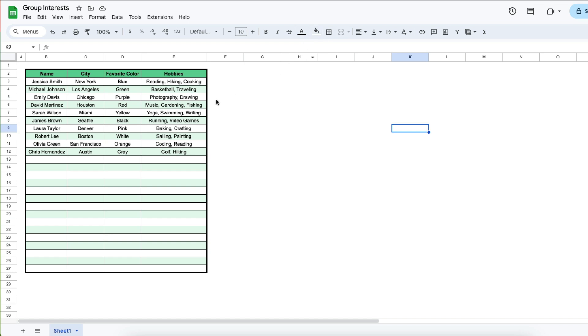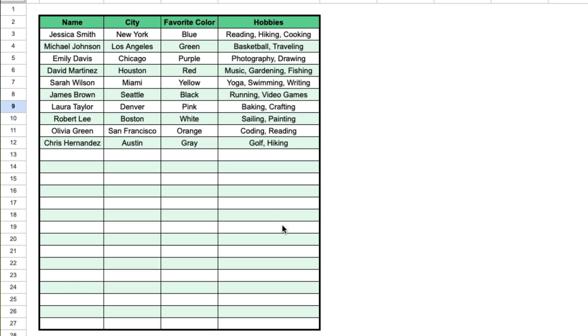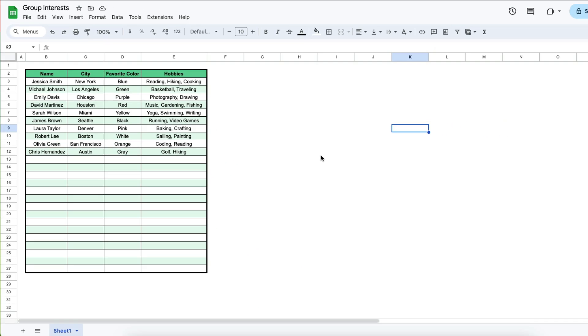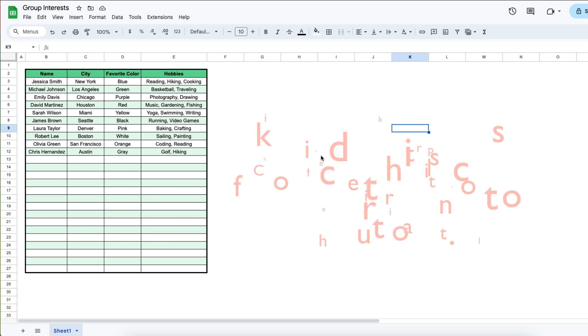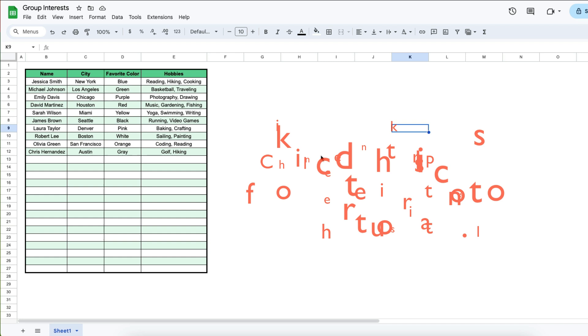But before we get to that, do you like how this table is formatted? Do you like how it has alternate colors? Do you like how this border is bolded? Or how the spreadsheet does not have any lines? Well if you want to learn how to do these things in Google Sheets, click on the videos in the description.